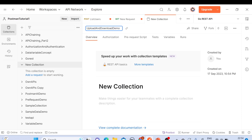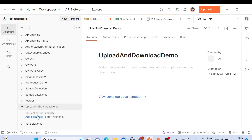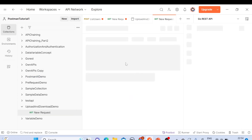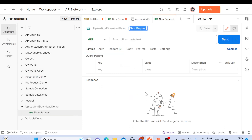I'll create a new request. Click on 'New Request' and give it the name 'Upload File'. So we have created the 'Upload File' request, and now we need to decide what kind of request method to use — GET or POST.